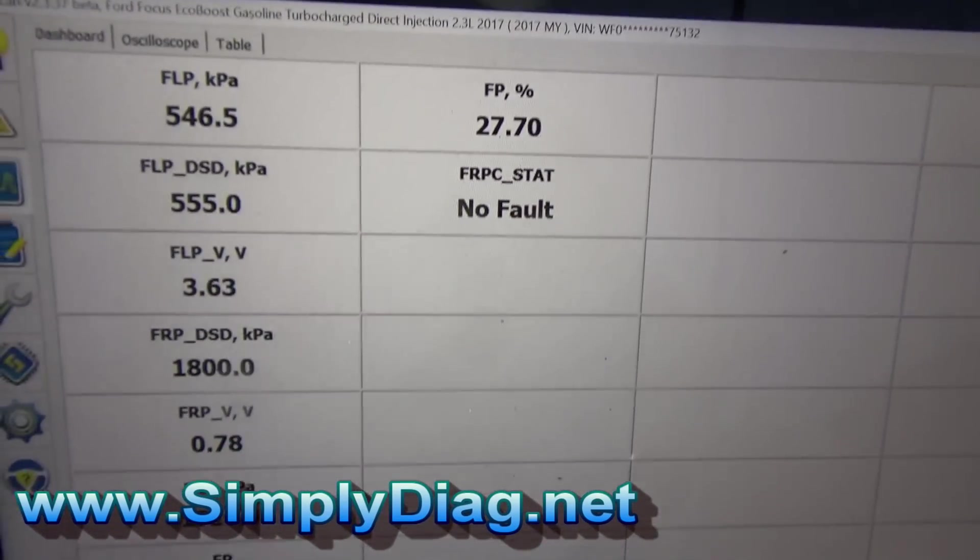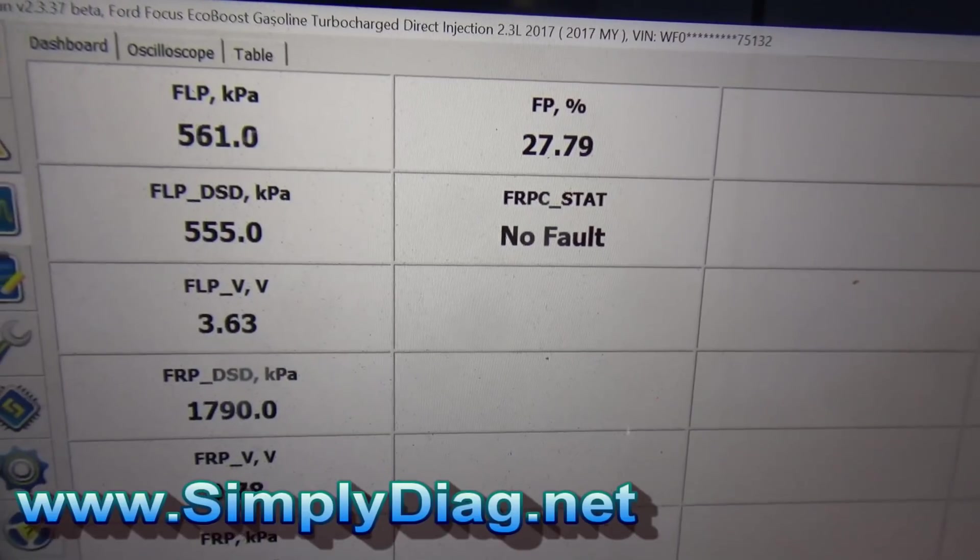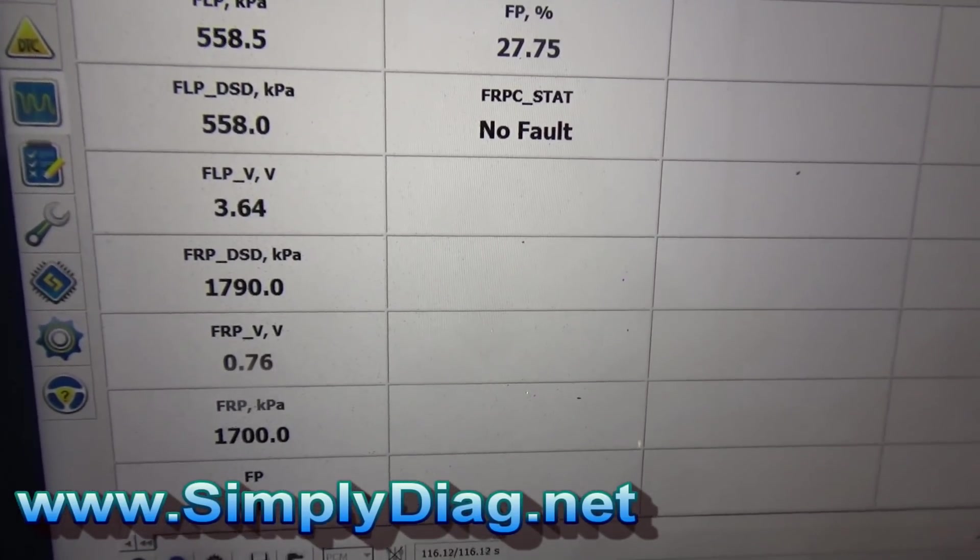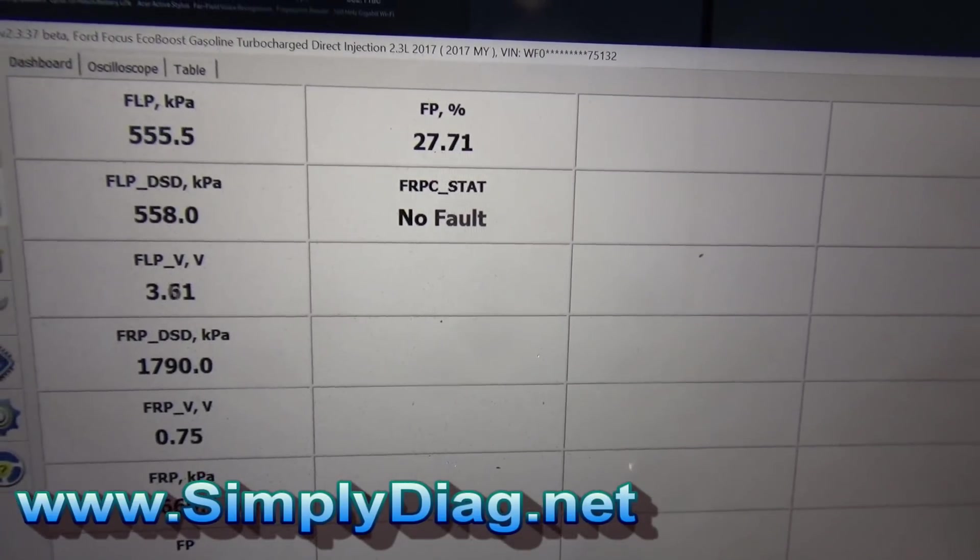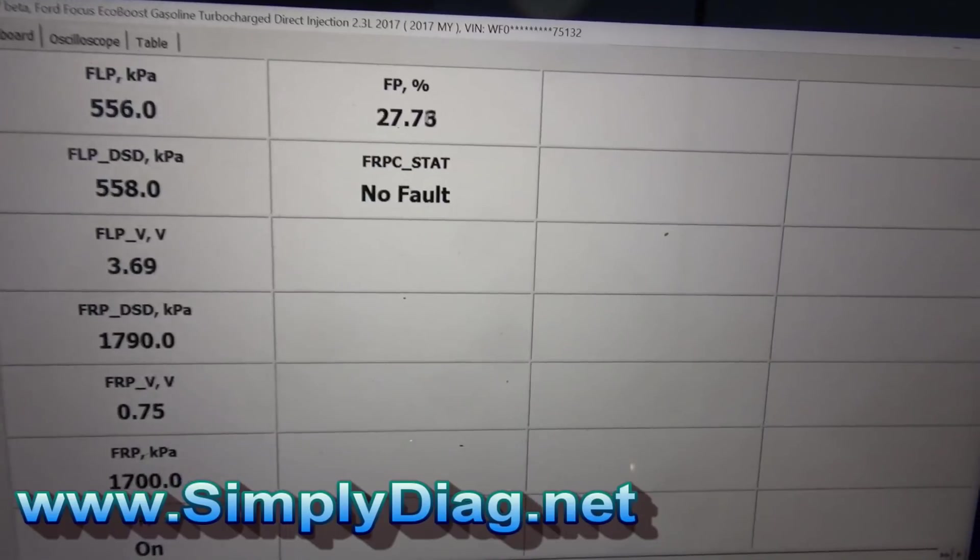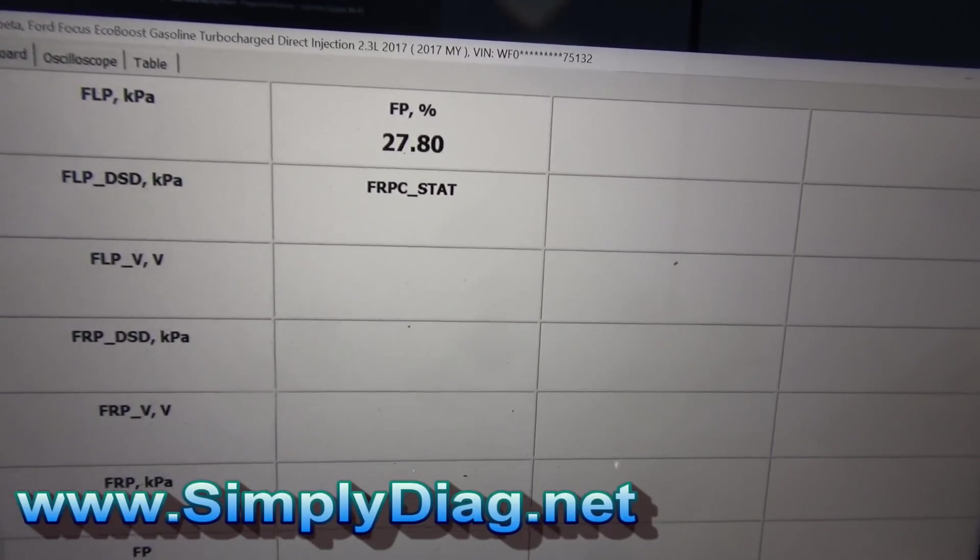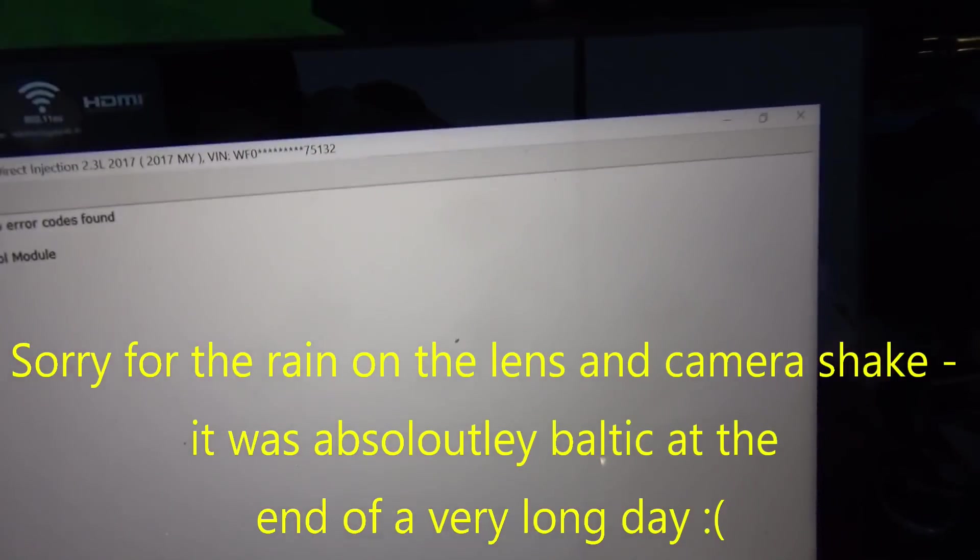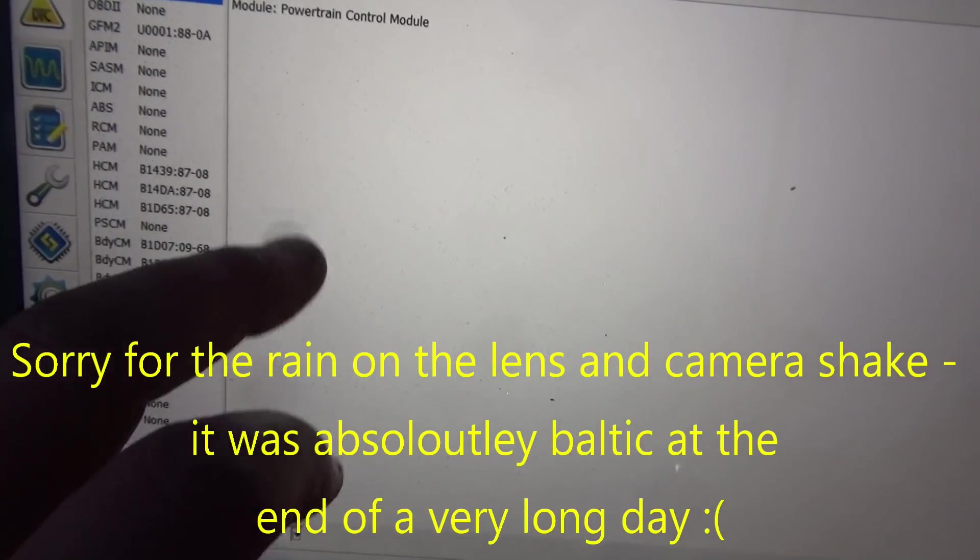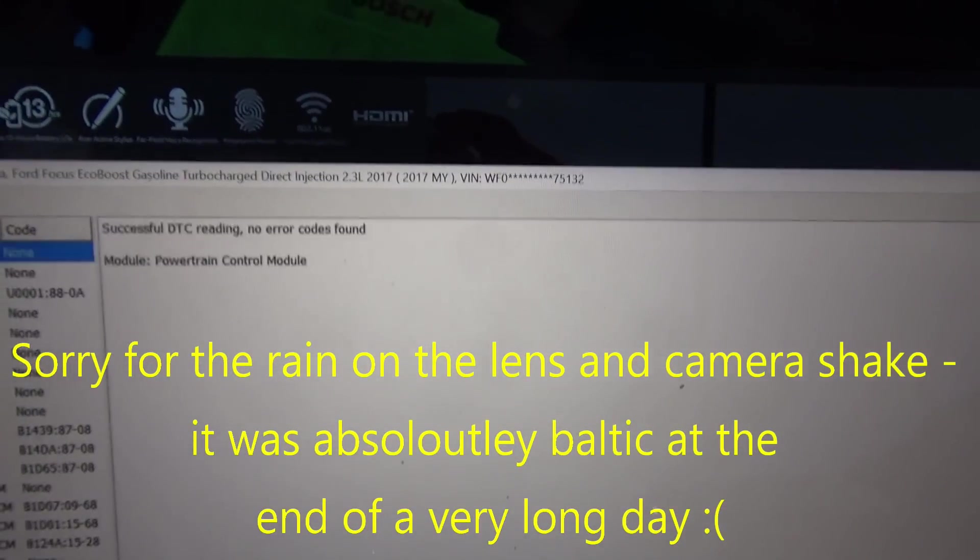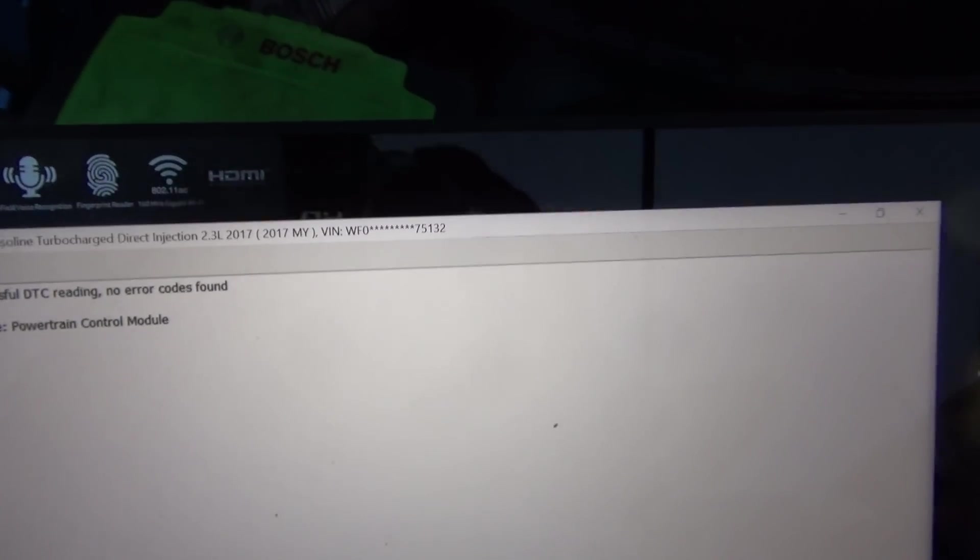Live data. Low pressure side there. And the high pressure. No fault. We're using the Forescan here. If we stop that and we go into DTCs, let's just have a look at the PCM. And then re-read. PCM, no errors.